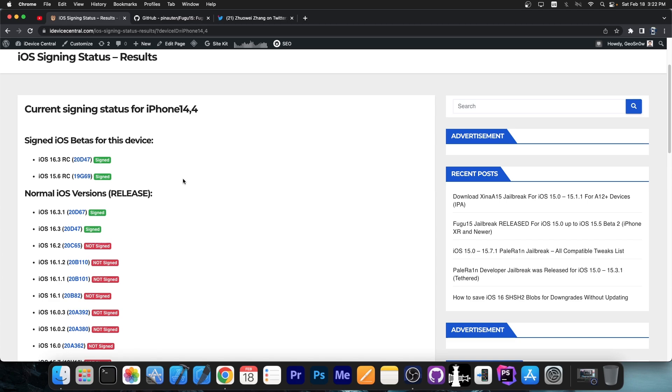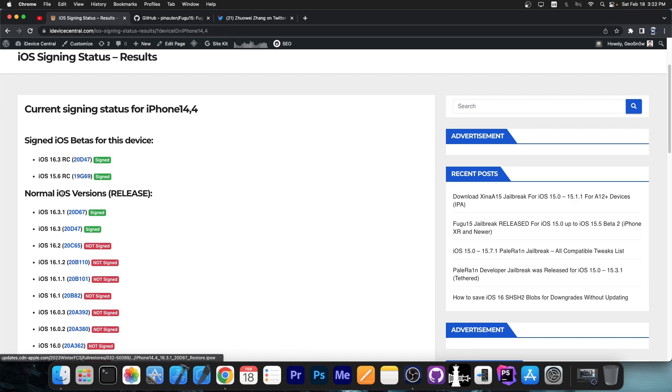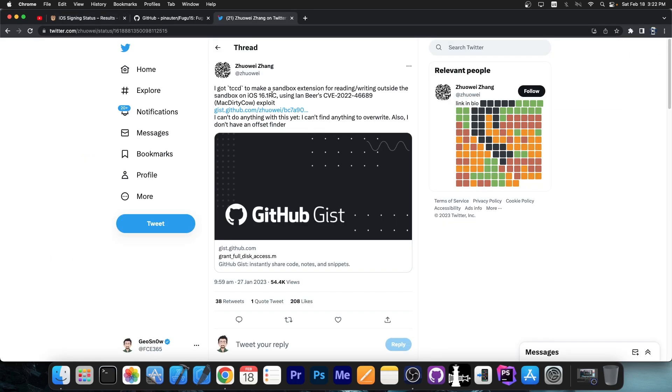Now, the strategy that I would recommend at the moment would be to either go to 15.6 RC and stay there, or go to 15.6 RC and then delay OTA update to 16.1.2. You'll be able to take advantage of the DCCD exploit on both of these.